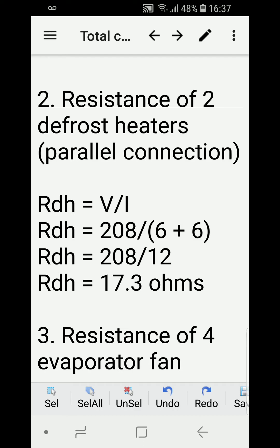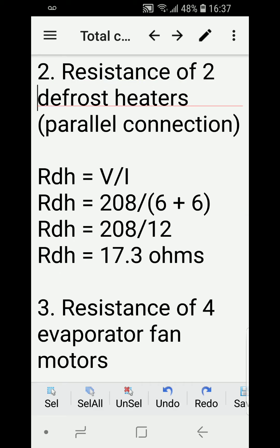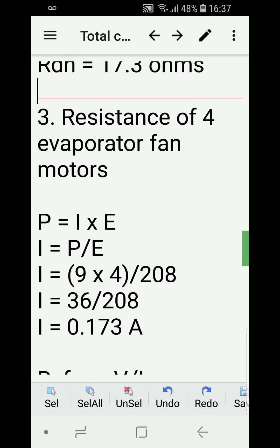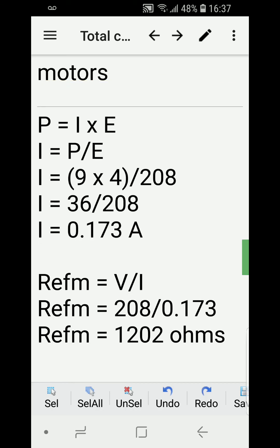Next, we calculate the resistance of the two defrost heaters. They are in a parallel connection, so we calculate 208 divided by (6 + 6), which is 208 divided by 12, giving us 17.3 ohms. Next, we calculate the resistance of the four evaporator fan motors.